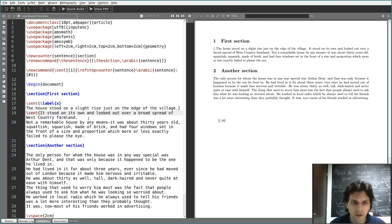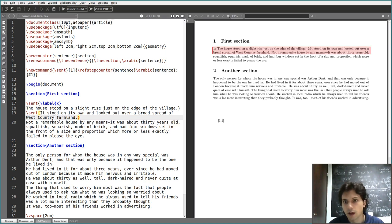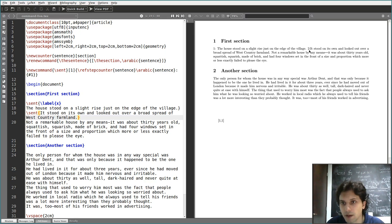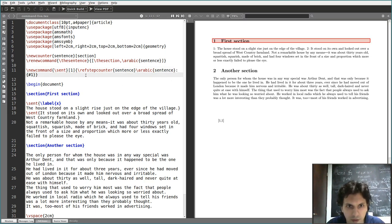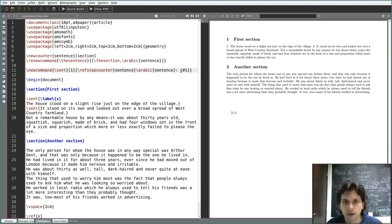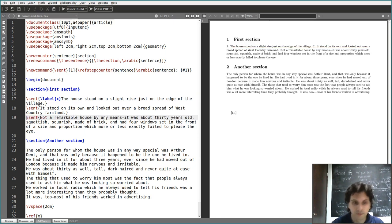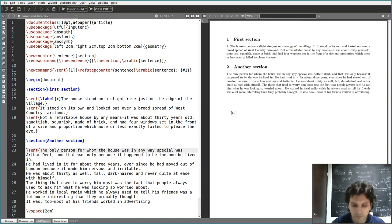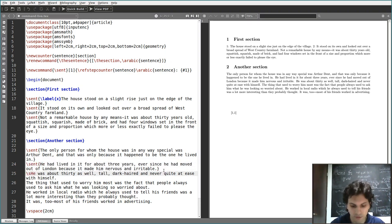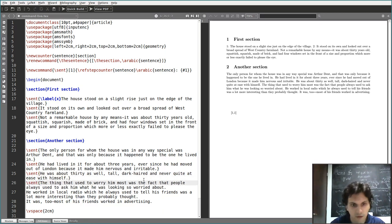So just leave it as is and don't include \label in the \newcommand. Now using the \sent command, we have the first sentence preceded by '1:' and the second sentence preceded by '2:'. Let's add some space so they don't crash together.